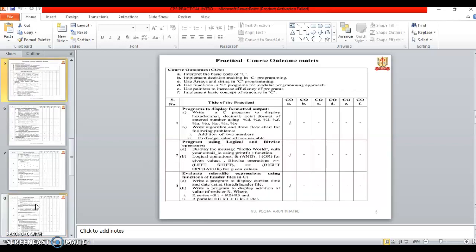These are the some practicals of C programming. There are total 24 practicals and each practical have two parts. First we will see the course outcomes of the C programming language. The first course outcome is Interpret the basic code of C.